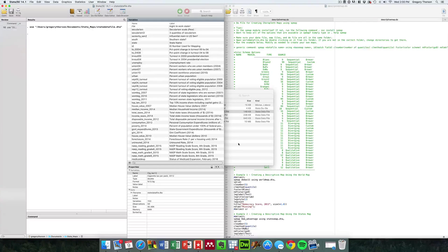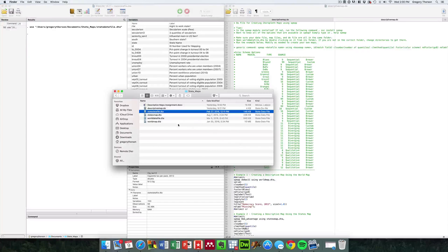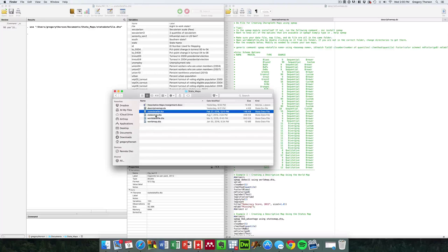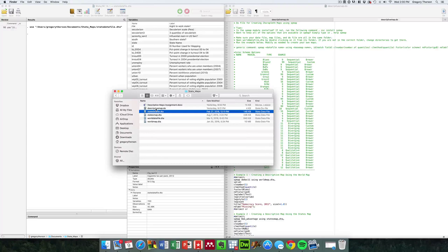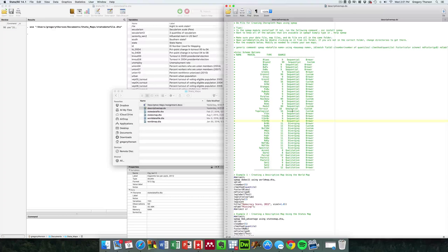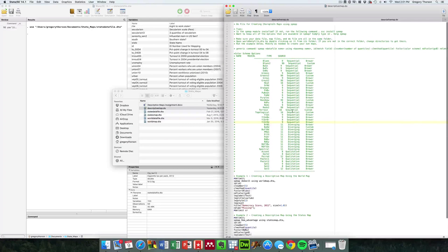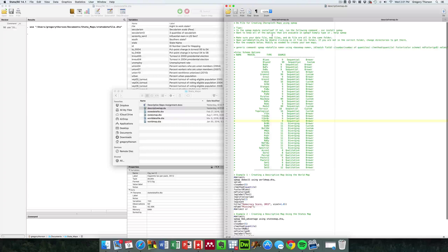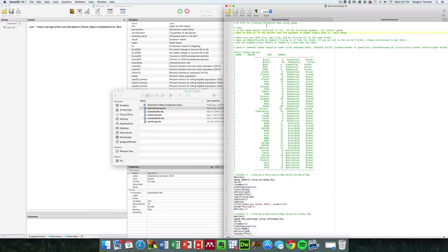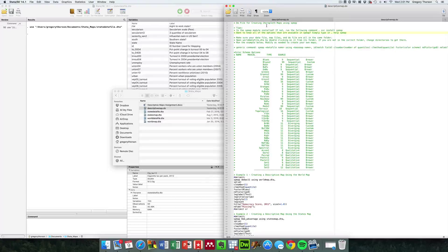and then open on the other side of your screen or in another monitor the actual do file that helps us learn how to do this. I put a few comments on the top of the do file: How do you create these choropleth maps using SP map?